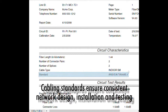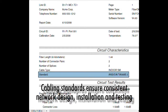The TIA 568 cabling standard contains all the rules for designing, installing, and testing of fiber, so that networks can be designed, installed, and tested in a consistent manner.